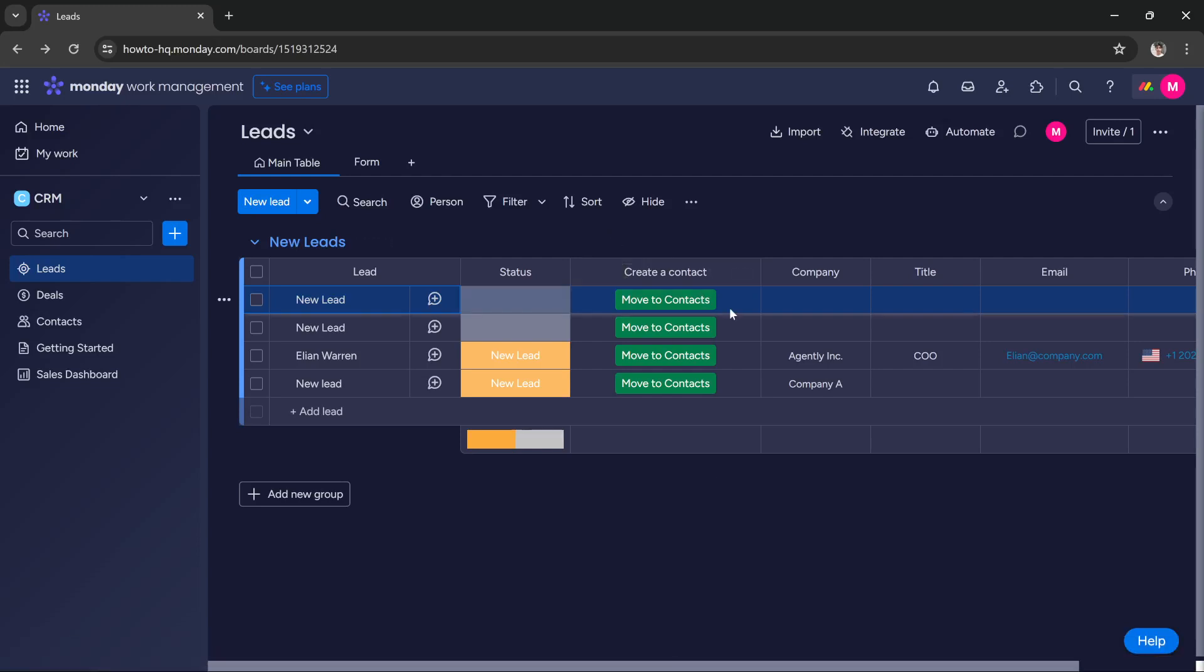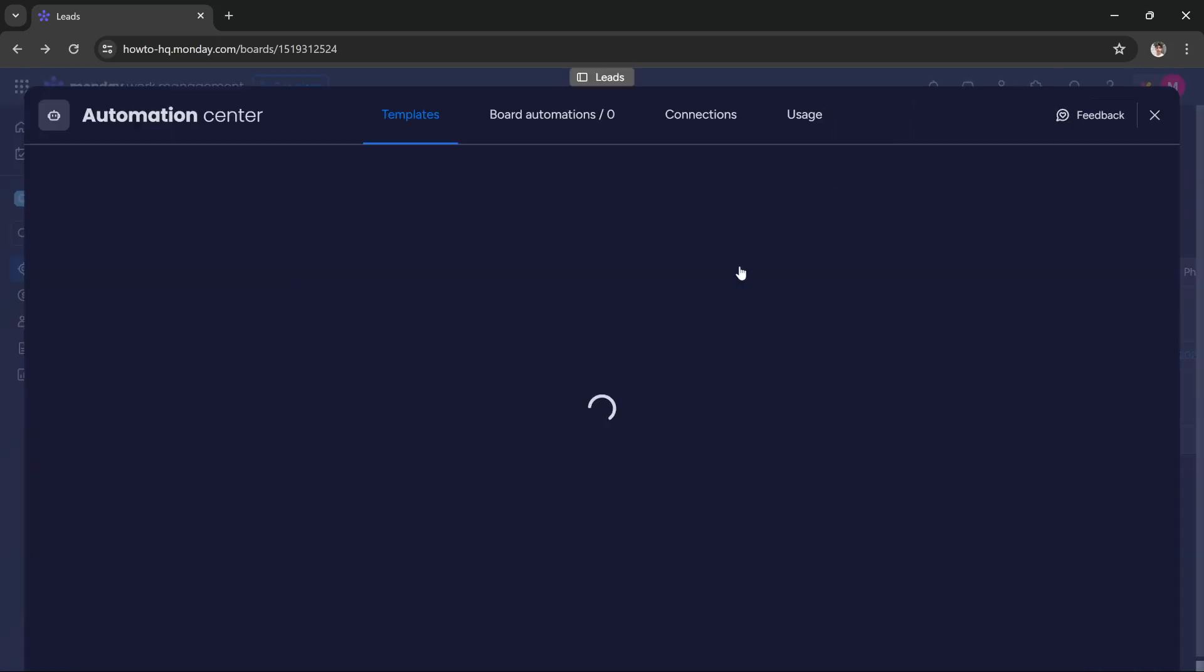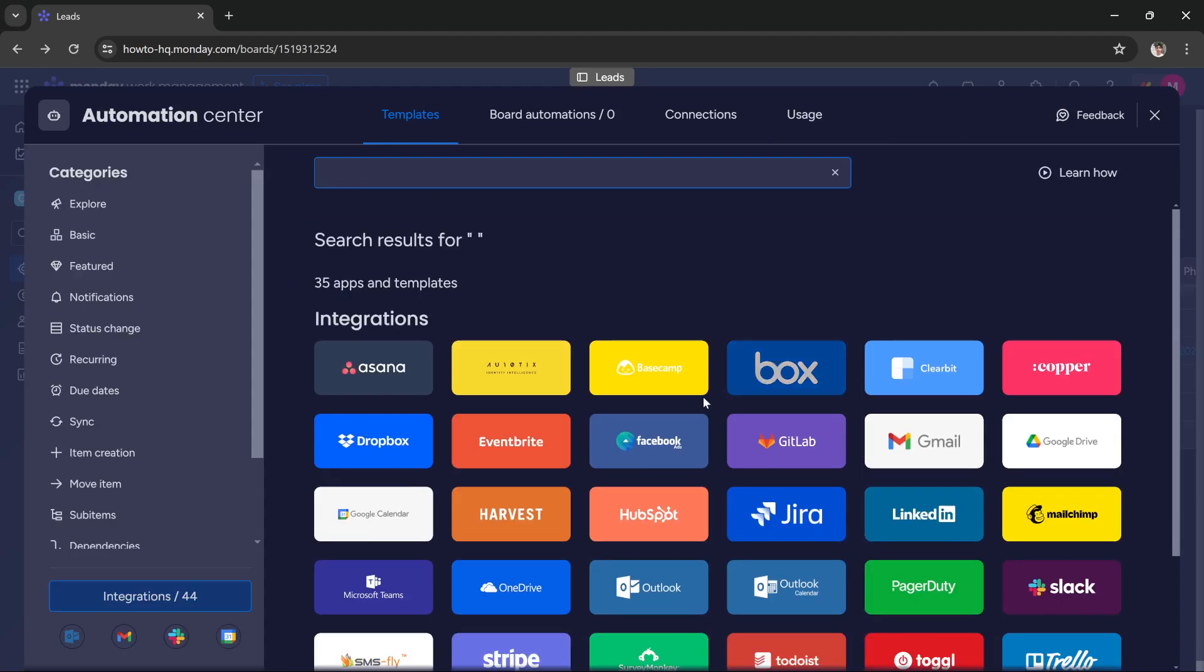Hi guys, in this tutorial I'm going to teach you how you can integrate Outlook calendar with Monday.com. It's very simple. Go to your Monday.com and press this integrate button here. As you can see, there is this option